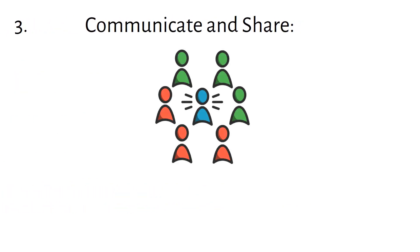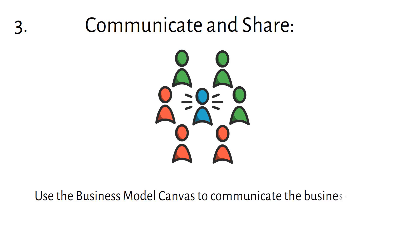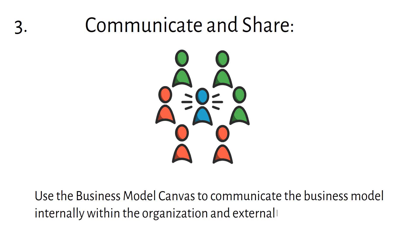Communicate and Share: Use the business model canvas to communicate the business model internally within the organization and externally to stakeholders.